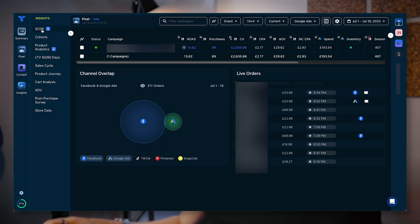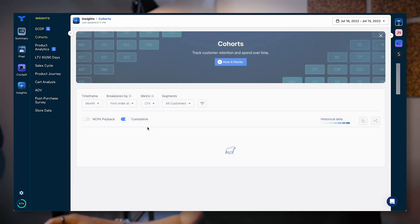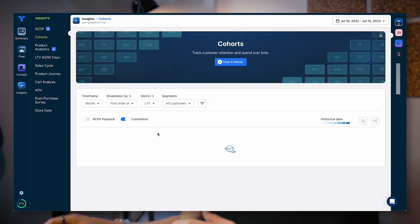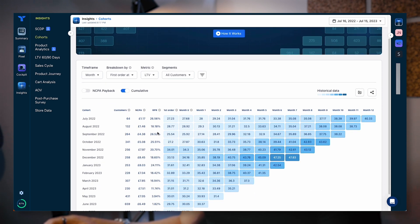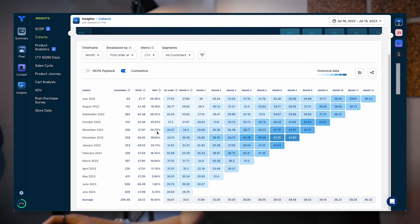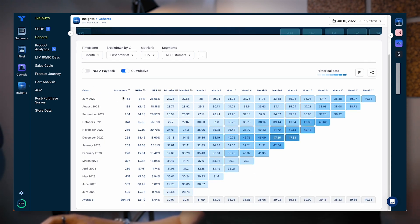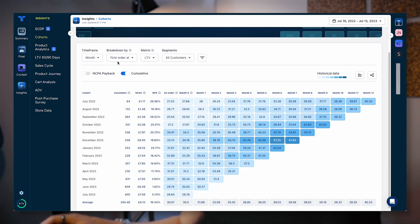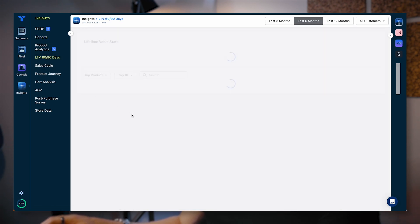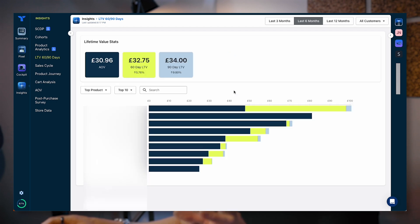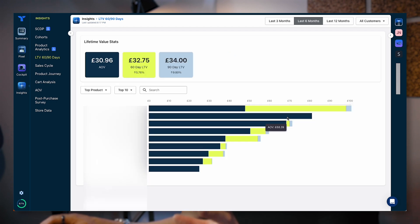So depending on your plan that you choose pricing wise, in terms of what you're paying them, you have these different options. We can look at things like different cohorts. You can create custom ones and you can use the data they already provide. You can look at things like LTV. You can filter all of this and it's going to give you some different data here. We can look at LTV 60, 90 days, things like that.